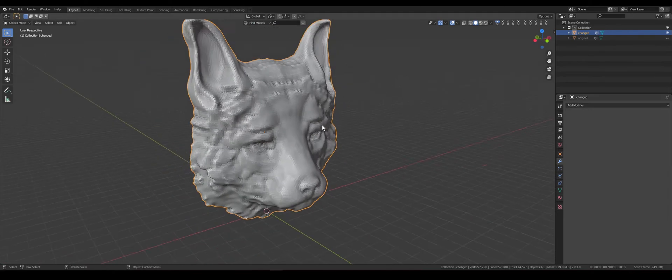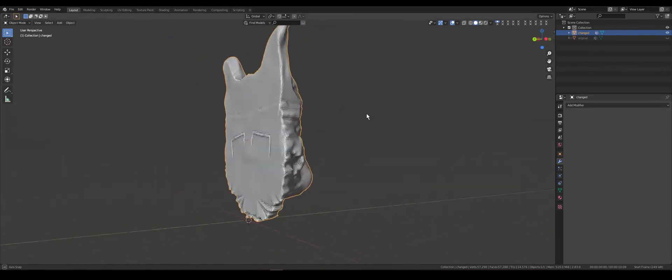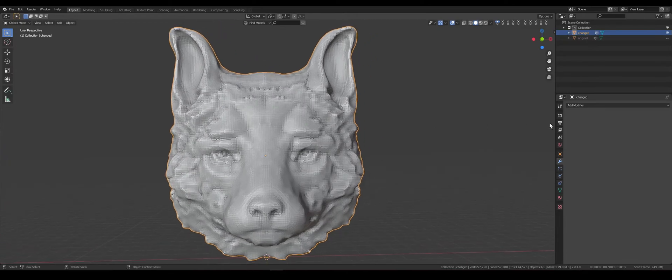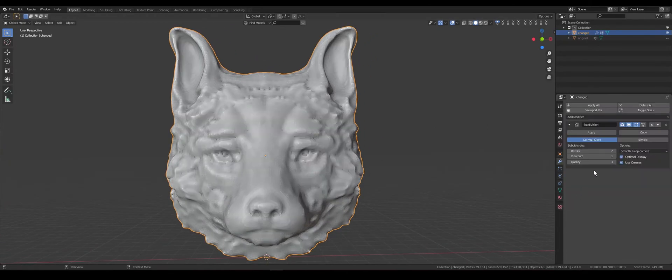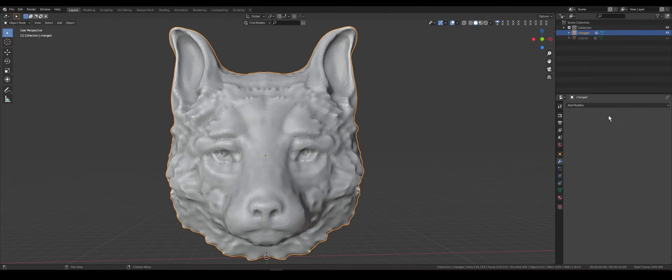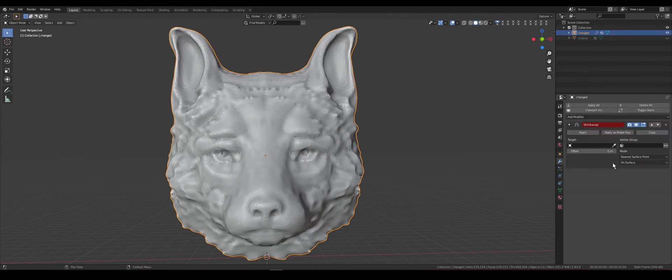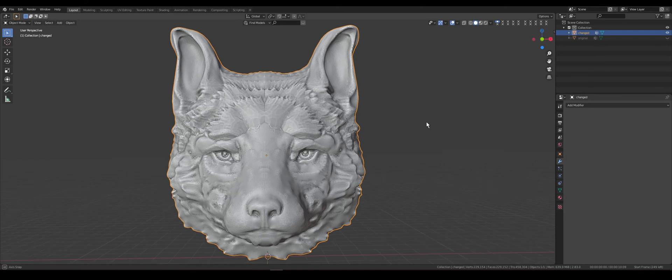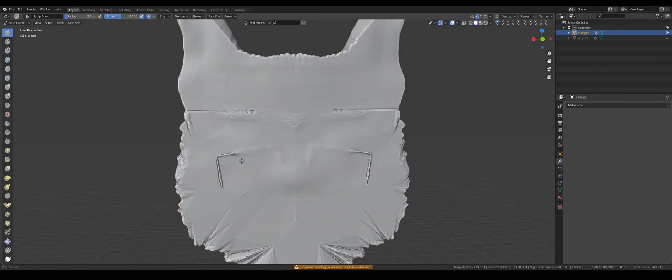Fox looked better, but we lost all details. Special for this, we use subdivision surface modifier with level 1 for division and add shrink wrap with original model for target. Apply all modifiers. We have better model with all details from original mesh.